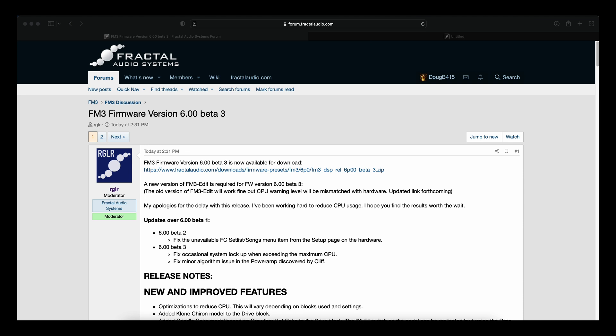Now it has two fixes: fixed an occasional system lockup when exceeding the maximum CPU, and fixed a minor algorithm issue in the Power App discovered by Cliff.